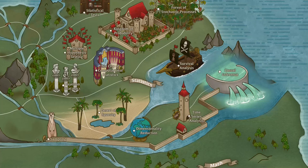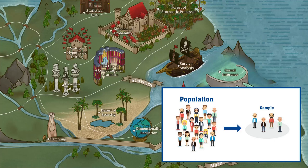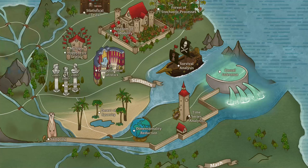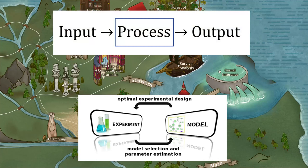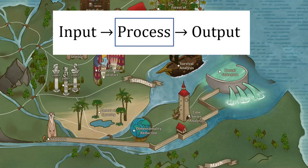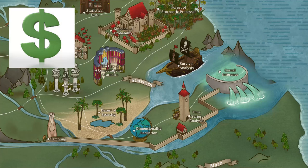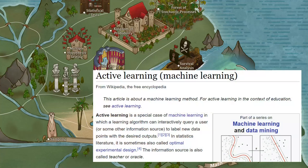Sampling and design of experiments are concerned with the way we collect data such that the statistical analysis is valid and most effective. Sampling is a way to gain information about a population using only a small set of it, as creating a population census is usually too costly. Designing experiments is aimed at optimizing an input-output process where the researcher can carefully choose the most effective input values. This is closely related and almost identical to active learning in the machine learning field.